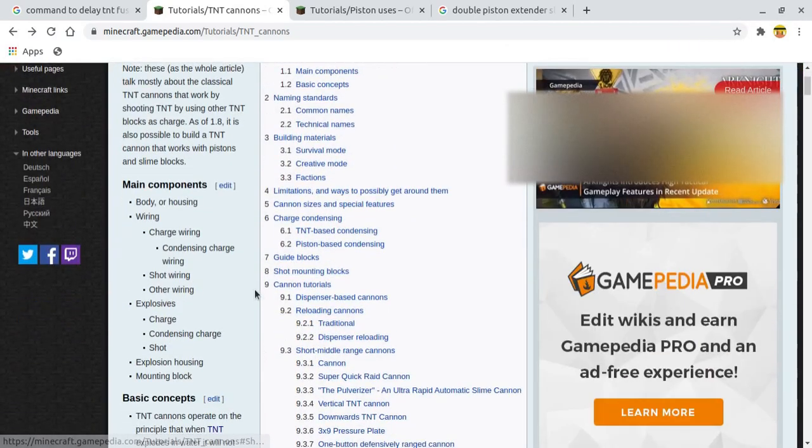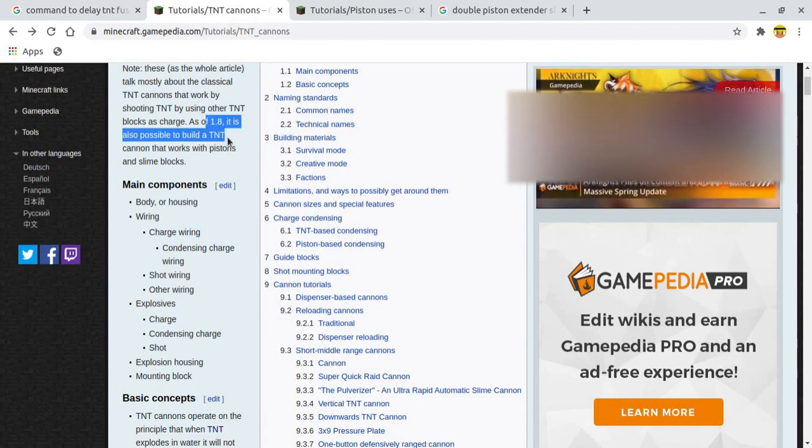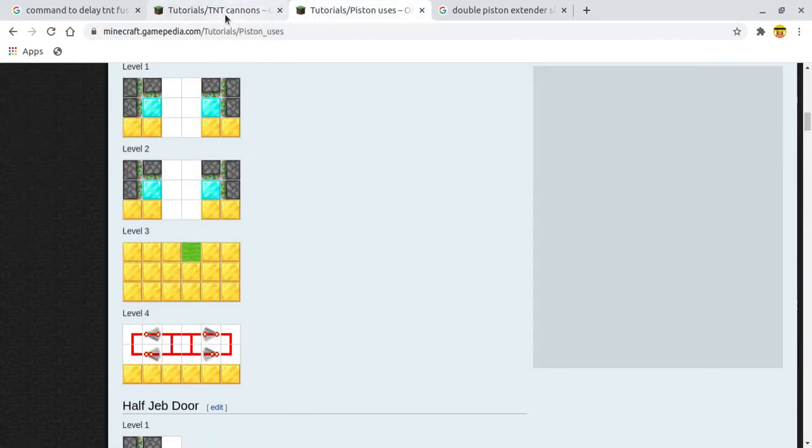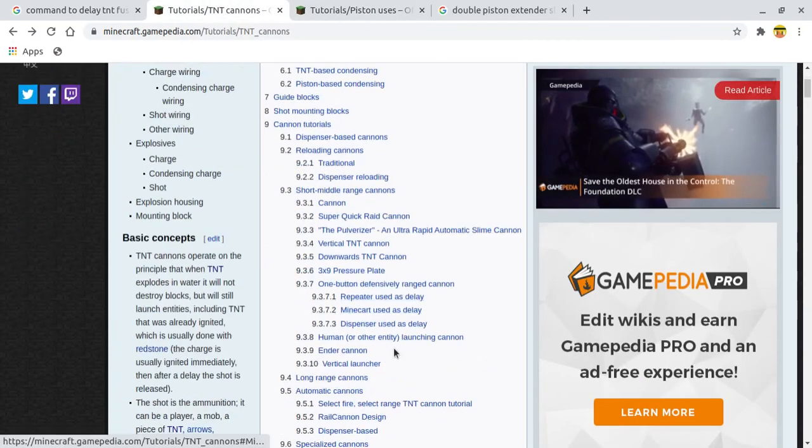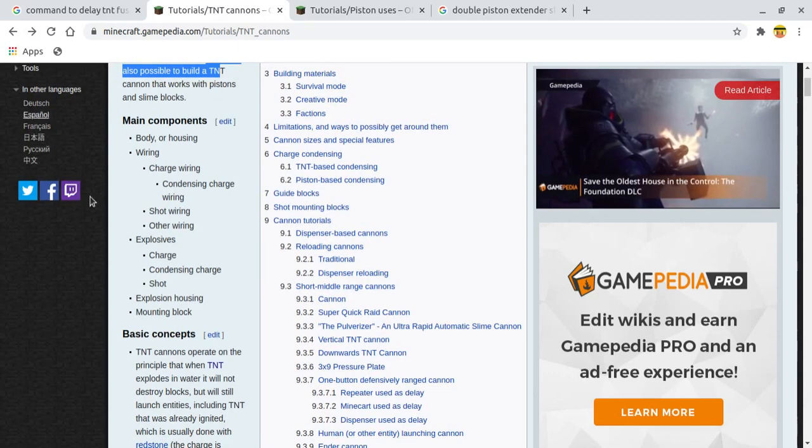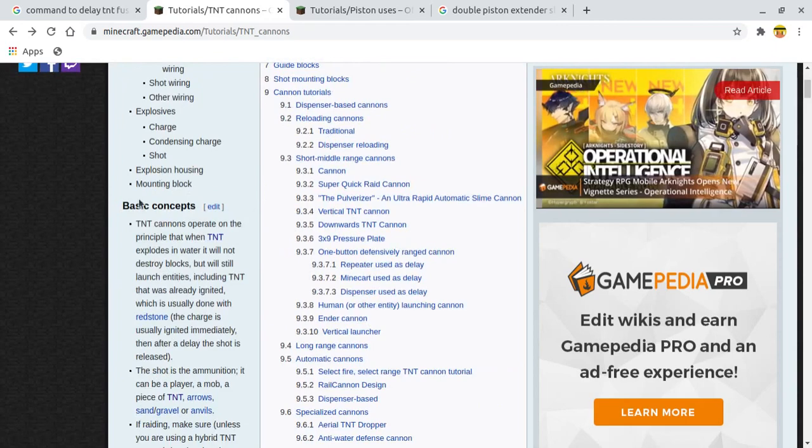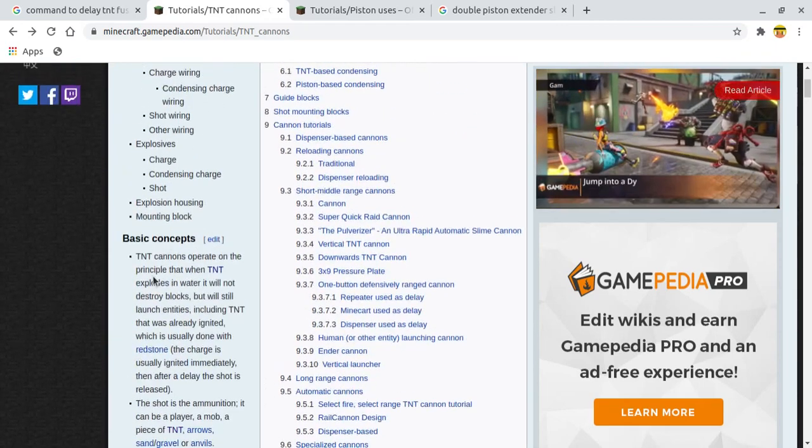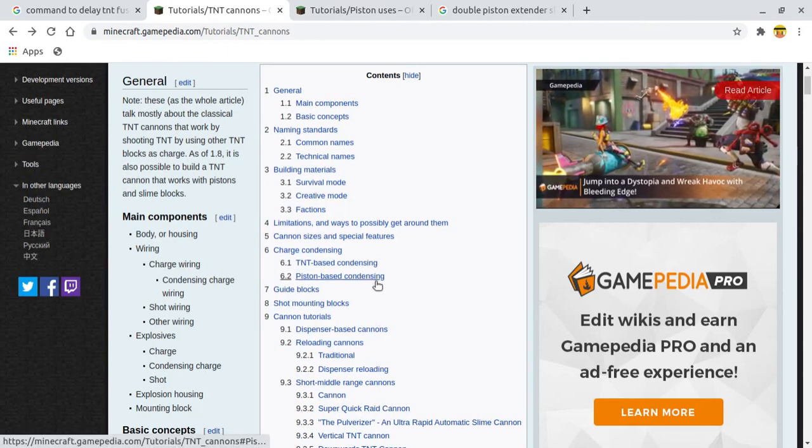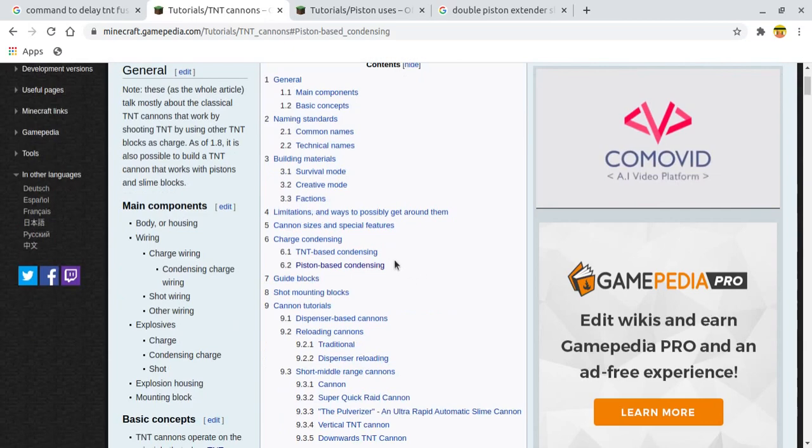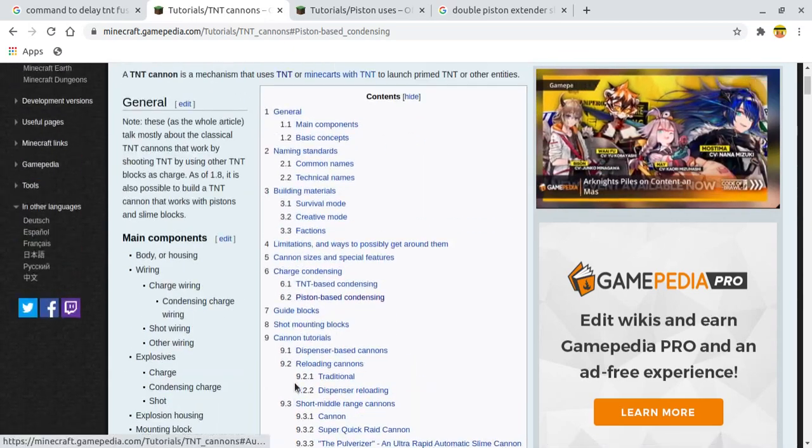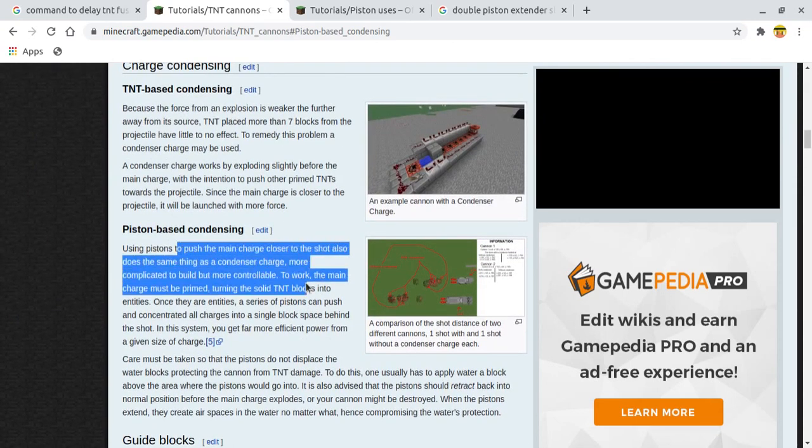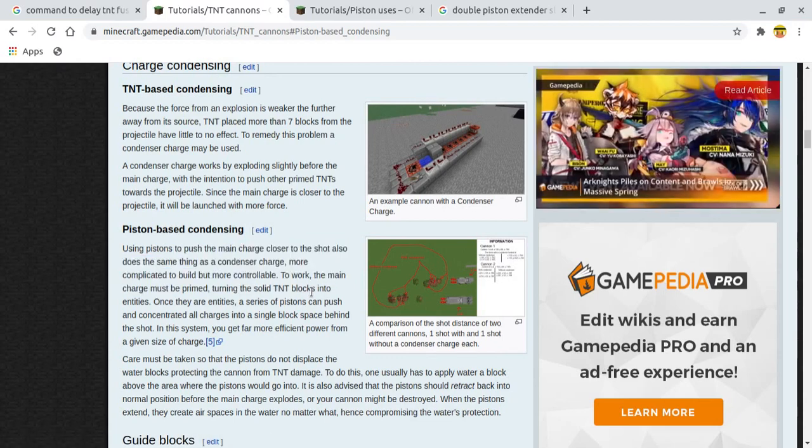I actually didn't know this, and I read most of the things. Here it's saying that from 1.8 on, you can use slime blocks as TNT fuel instead of TNT itself, because slime blocks were introduced to Minecraft in 1.8. I was actually searching some stuff about it, and I really wanted to see if there are some other slime blocks related things.